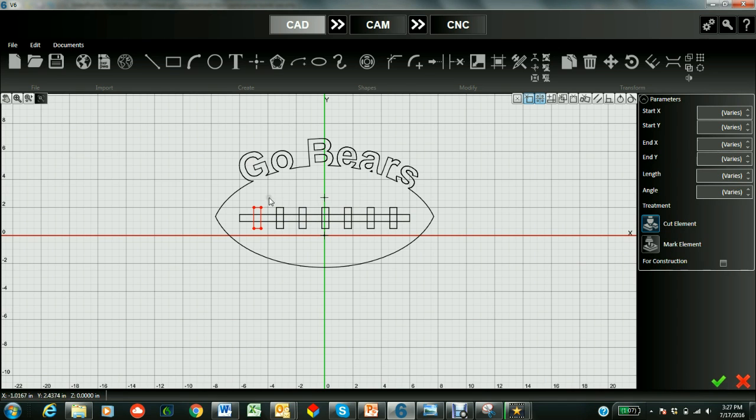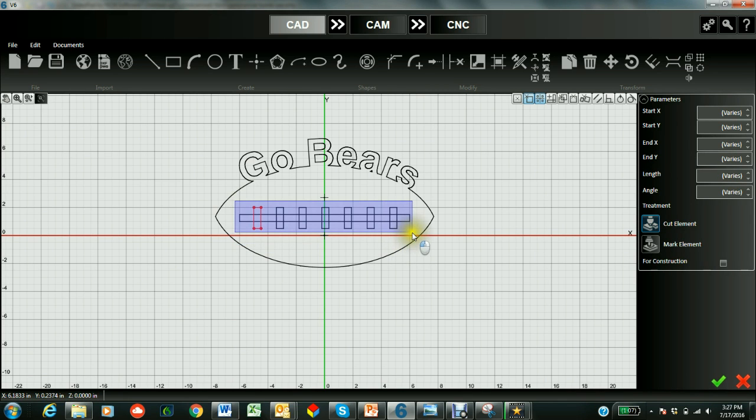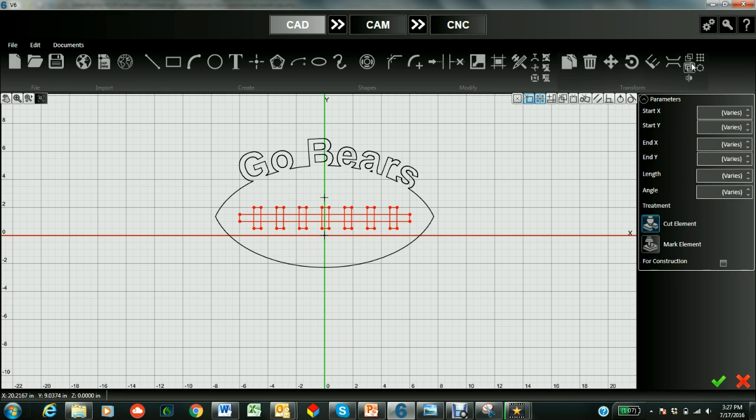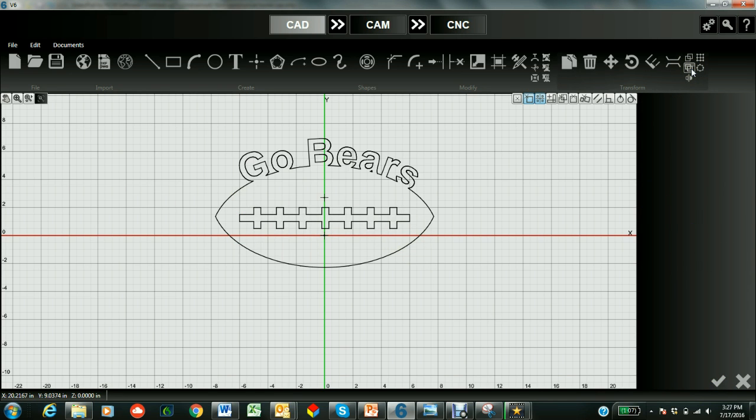And now we can weld this too. So let's go ahead and choose all the laces and use the weld entities tool. And they're all welded.